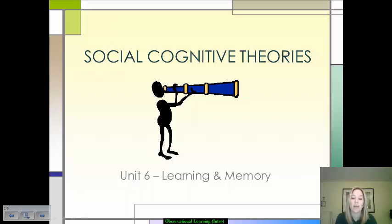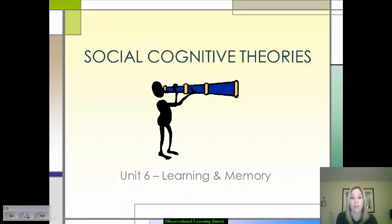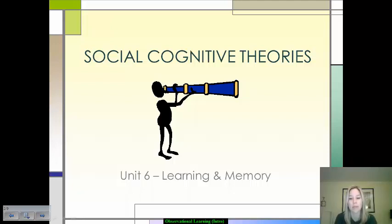We have spent a significant portion of this unit on learning, discussing observational learning in particular. When we were discussing things like classical conditioning or operant conditioning, those are typically behaviorist approaches — they fall within the field of behaviorism, which only looks at observable facts and behavior, and doesn't necessarily think about the thought processes that are factored into those.